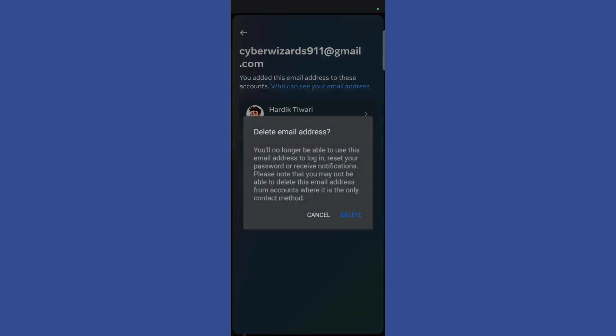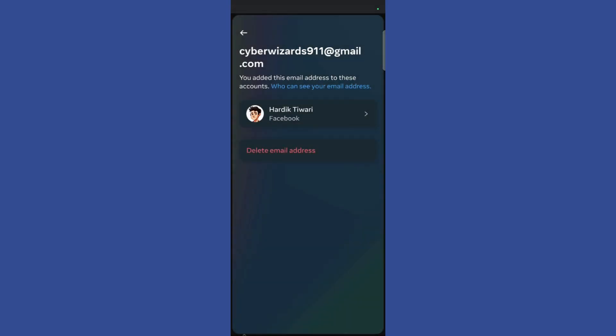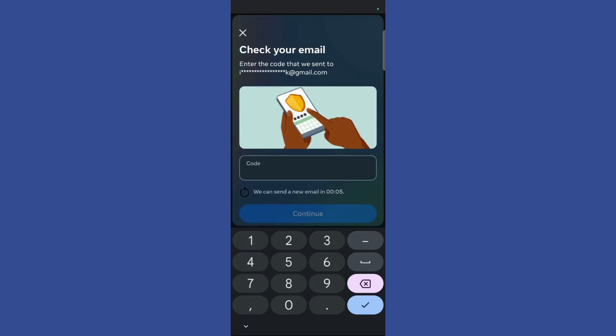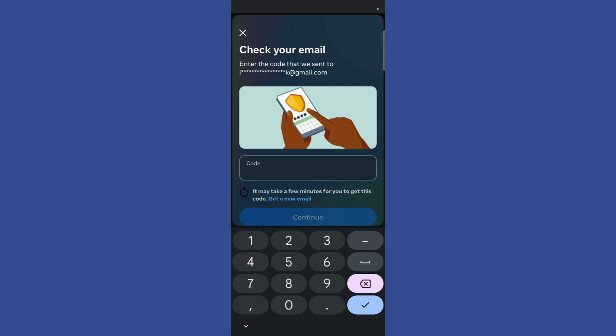Click on delete email address and it will give you a confirmation. To proceed, click on the delete button and a code will be sent to this particular account for confirmation. Simply enter the code and you are all set to go.